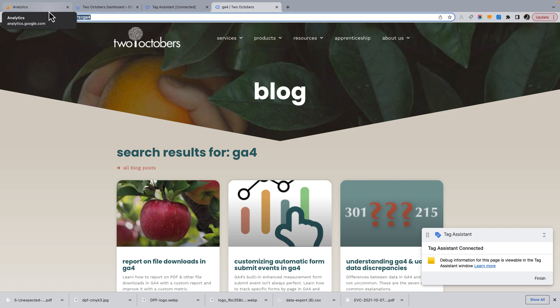That's how the view_search_results event works, and there's a search term parameter associated with that event. That parameter is what populates the search term dimension in GA4. Events have parameters behind the scenes — in the case of the search term dimension in GA4, it gets populated by that search term parameter. So that's how it works.